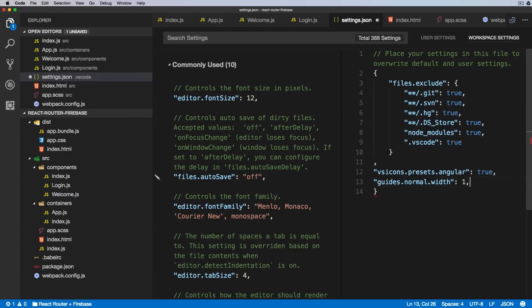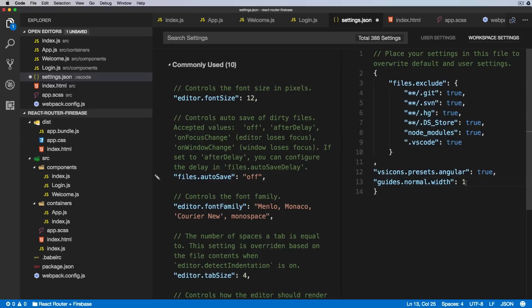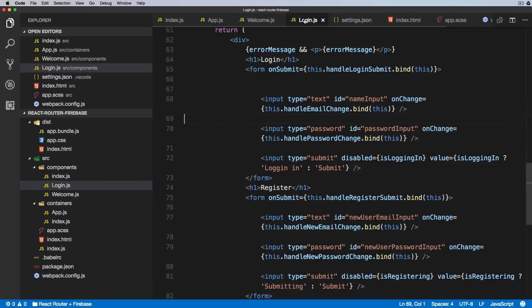Just get rid of the comma at the end, and this should on restart render the lines much thicker. So let's try three. I'll go back to the login, and as you can see, now the line is much thicker.